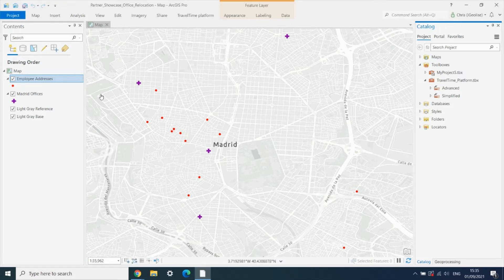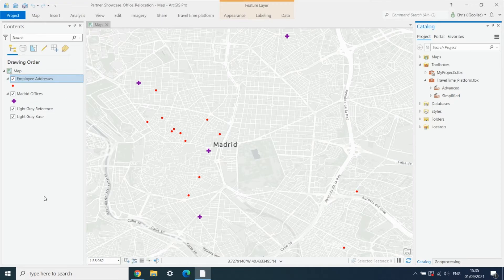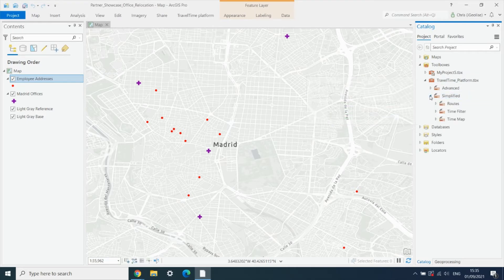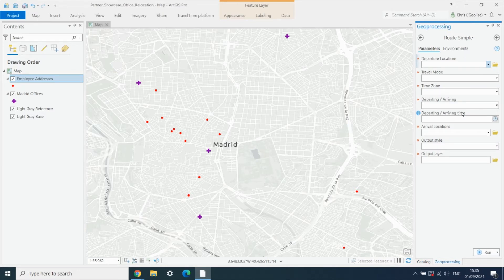We've got our employees and our offices already loaded in as separate point layers in Pro. So we go into the travel time toolbox and we're going to use the route simple tool.